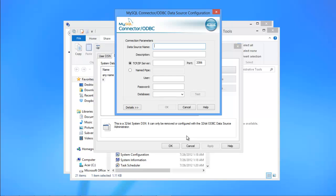With that done, the MySQL configuration window will open up. In that window, give your data source a name.